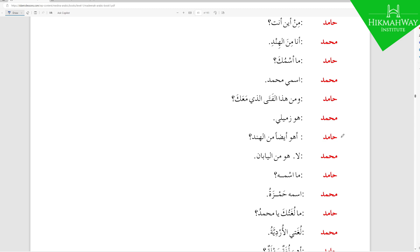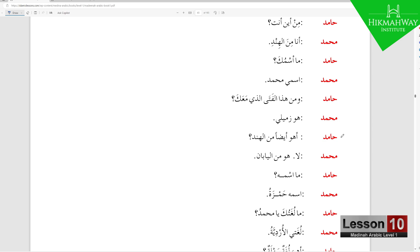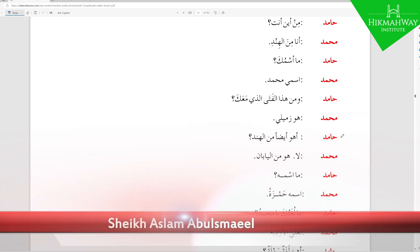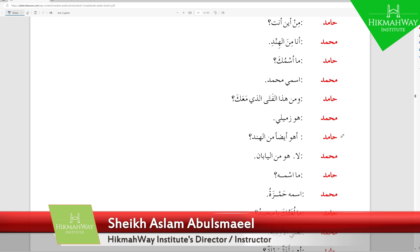The أ is for question, هو هي are pronouns, and أيضاً means 'also.' Notice you can put أيضاً where it appears or right at the end — both are equally valid: أهو أيضاً من الهند or أهو من الهند أيضاً — 'Is he also from India?' Muhammad replies: لا، هو من اليابان — 'No, he is from Japan.'